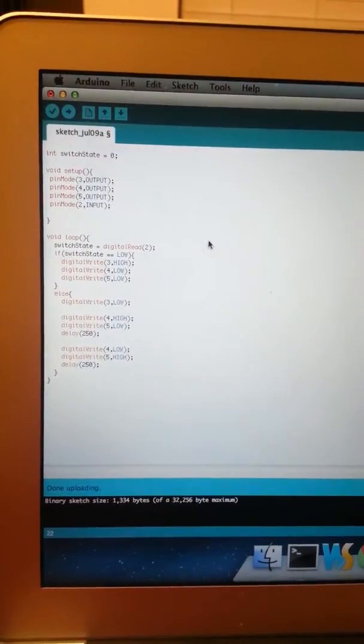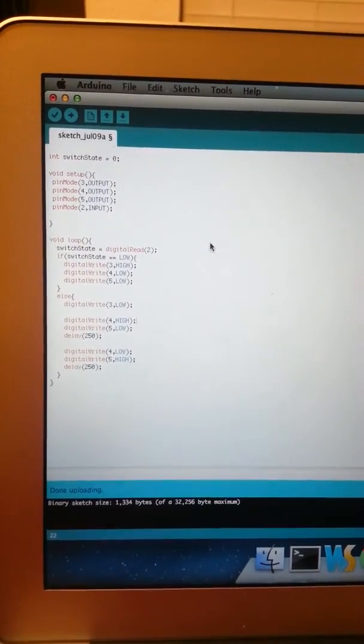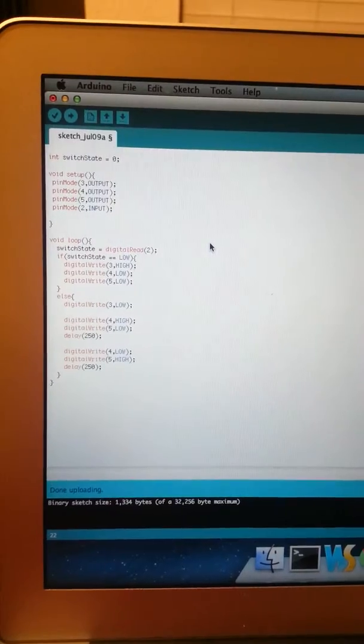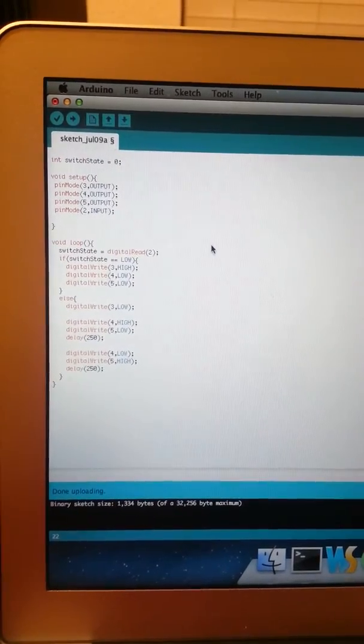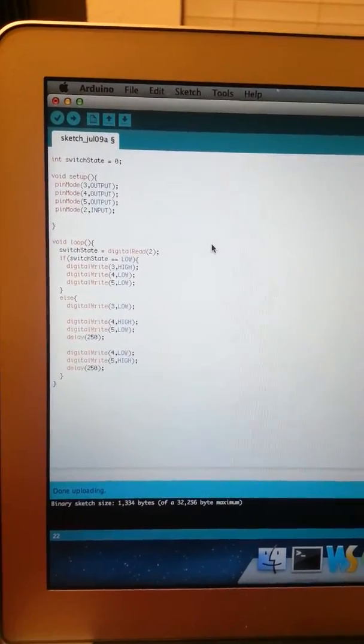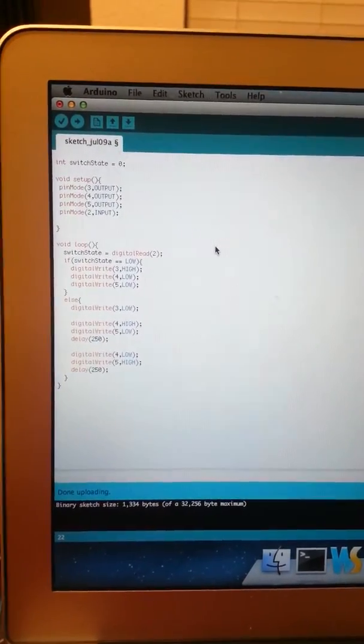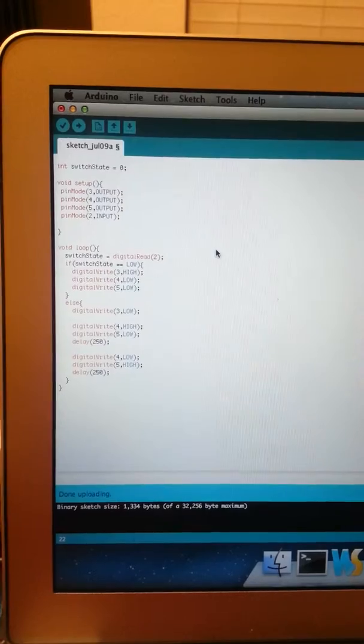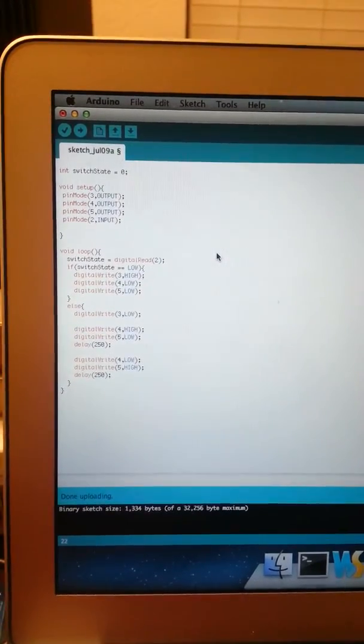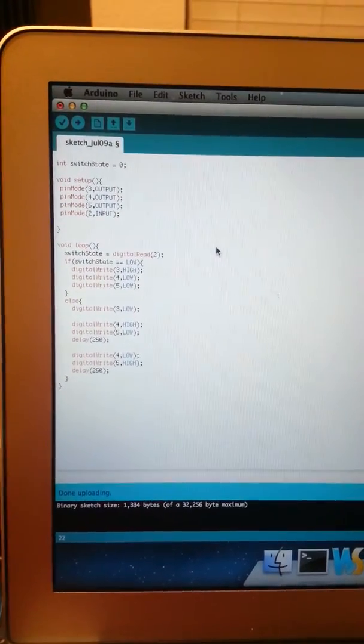Hello, this is the first Arduino program which I wrote where I am going to use a switch to control the behavior of LEDs.